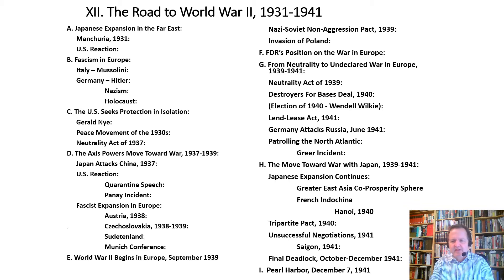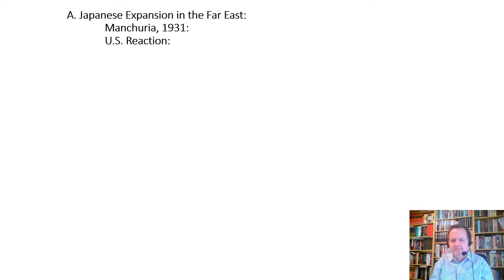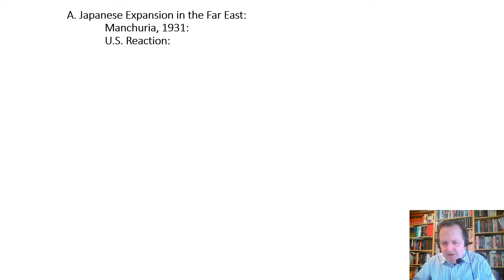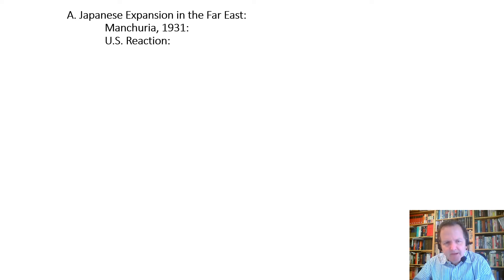One of the two paths towards World War II starts in Asia: Japanese expansion in the Far East.